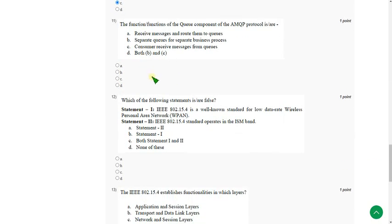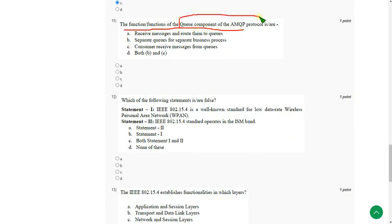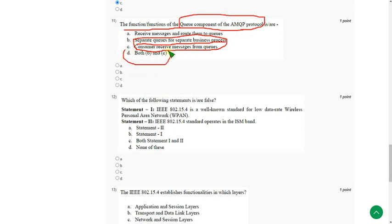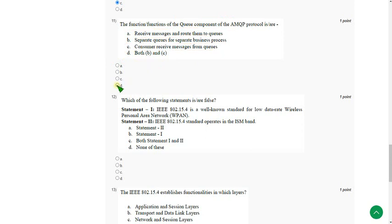The function or functions of the Q component of the AMQP protocol. So the Q component function in AMQP is separate Qs per separate business process and consumer receives messages from Qs. Both B and C are the answers, that is option D as the correct answer for eleventh question.